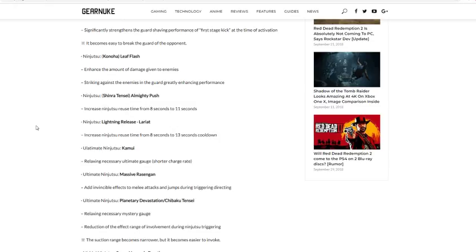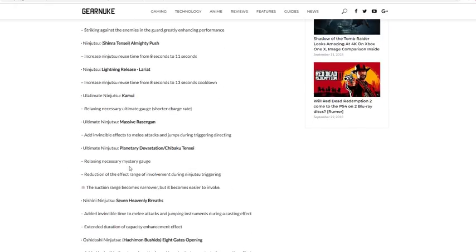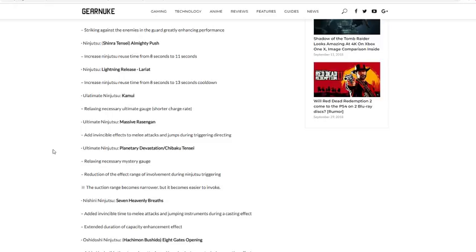Ultimate ninjutsu Chibaku Tensei Planetary Devastation: relaxing necessary mystery gauge. So hold on, and reduces the effect range of involvement during ninjutsu triggering. So the suction range becomes narrower, but it becomes easier to invoke. So it becomes easier to get, so pretty much it reduces the time to get it, which Chibaku Tensei had a really big charge time. But the range of the jutsu becomes smaller. Like say one of your teammates would get hit with a Chibaku Tensei and if you were close you get sucked in too. They made that range a lot smaller, which that's a really good nerf. That's understandable.